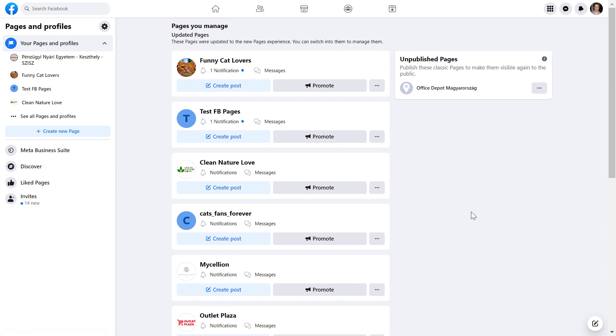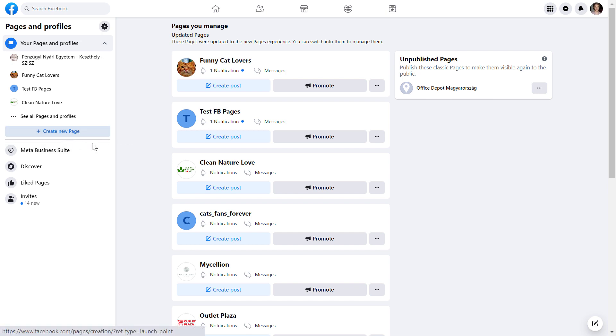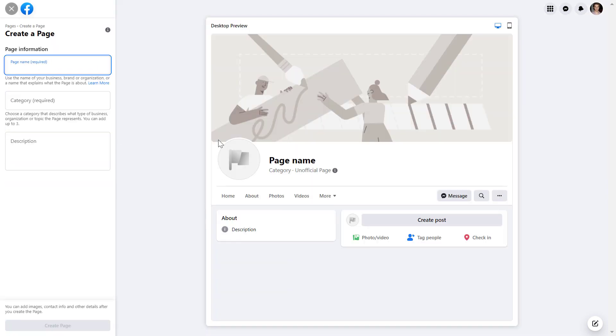Now here we're gonna see all your Facebook pages you have access to. If you want to create a new Facebook page, you're gonna see this create new page button here. Click on it, and now here is the interface where you're gonna be able to create a new Facebook page.